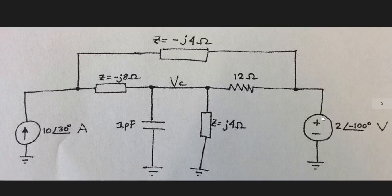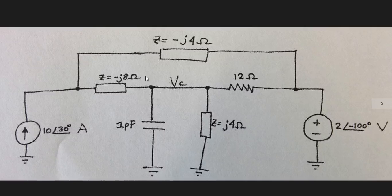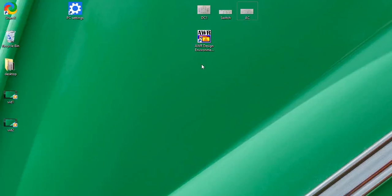And then here on the right we have an ideal voltage source with an amplitude of 2 volts and a phase of negative 100 degrees, and we're interested in finding the voltage, the magnitude and phase of the steady state AC voltage at this node here with respect to ground. We're going to use Microwave Office to do this.